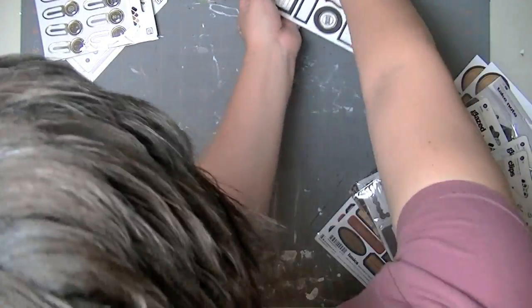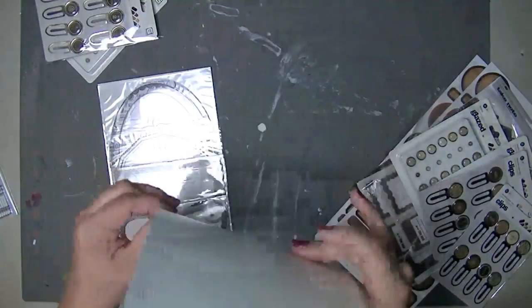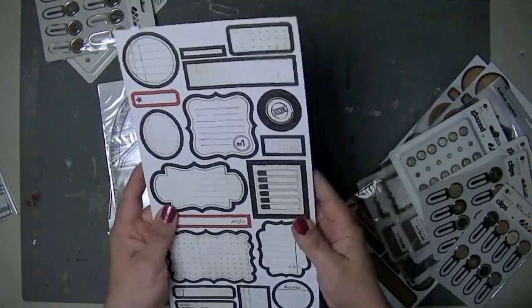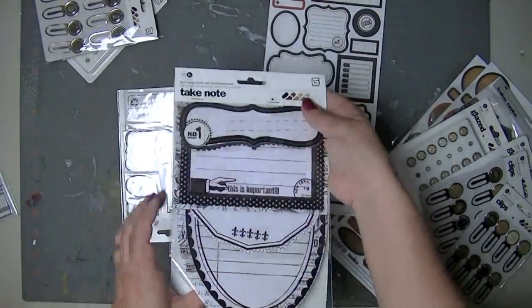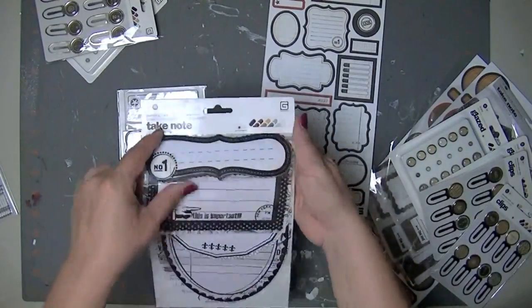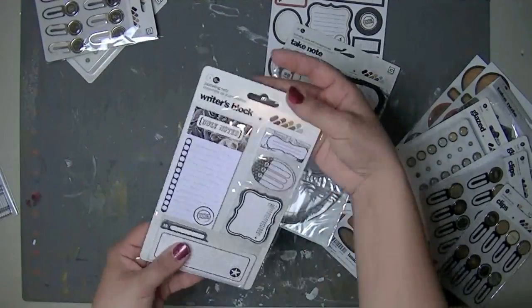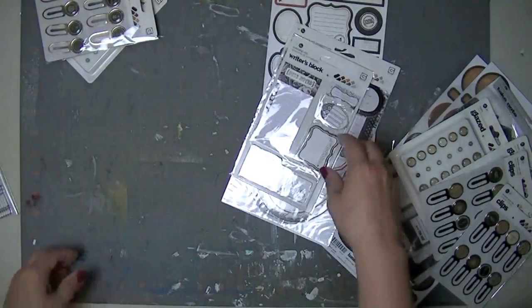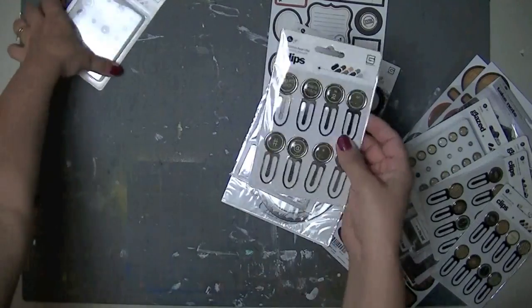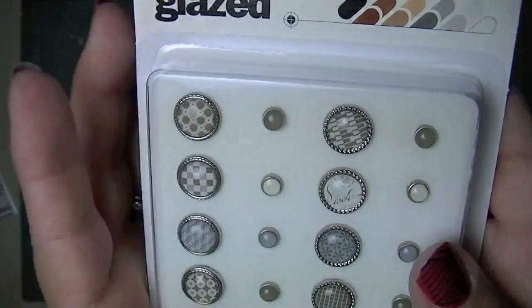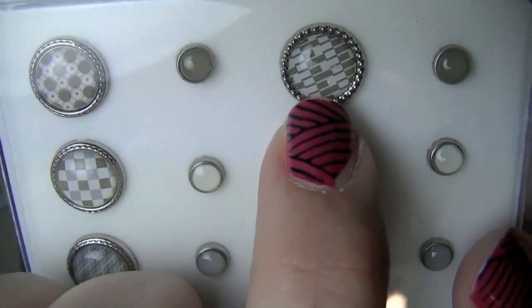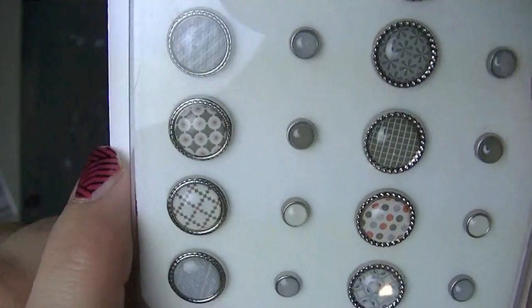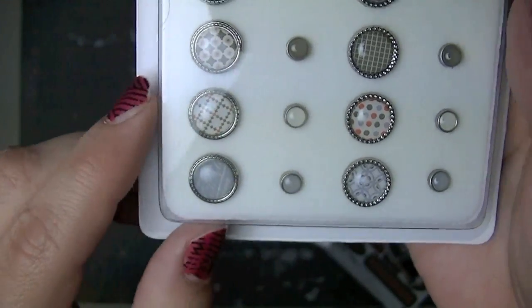I'm not going to open it all up and show you every single thing because it's almost the same. So a package of the label stickers, and then some of these take note, and they're going to be really similar, but just different designs. And then a package of these writer's block, which have lots in them. So I love that. And these are the clips. And then these are the brads for that. I really love that brad right there, especially my nails are a mess right now. I have to redo my nails.